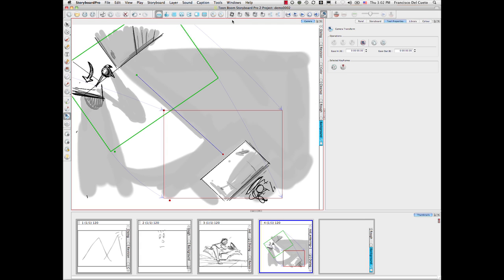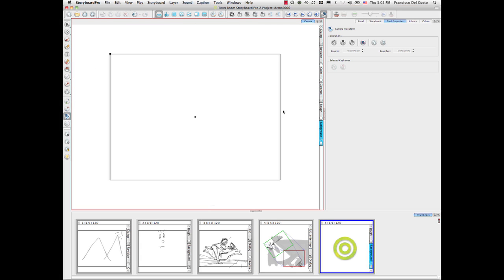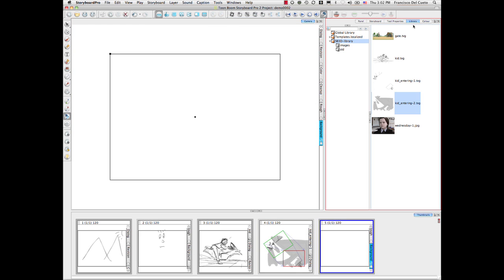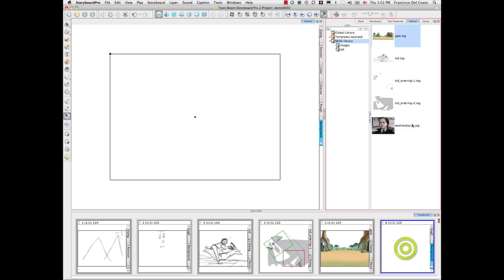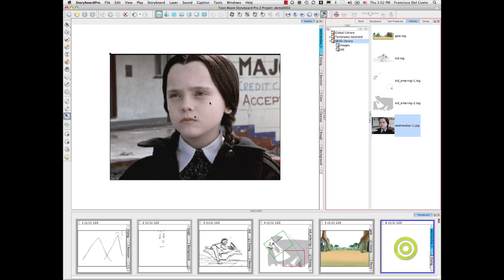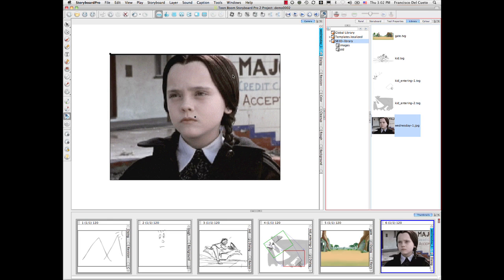If I create additional panels, something that I mentioned before is that you can bring elements that may be created in another software like Photoshop. Or actually pictures, you can bring pictures and use pictures directly in the software.